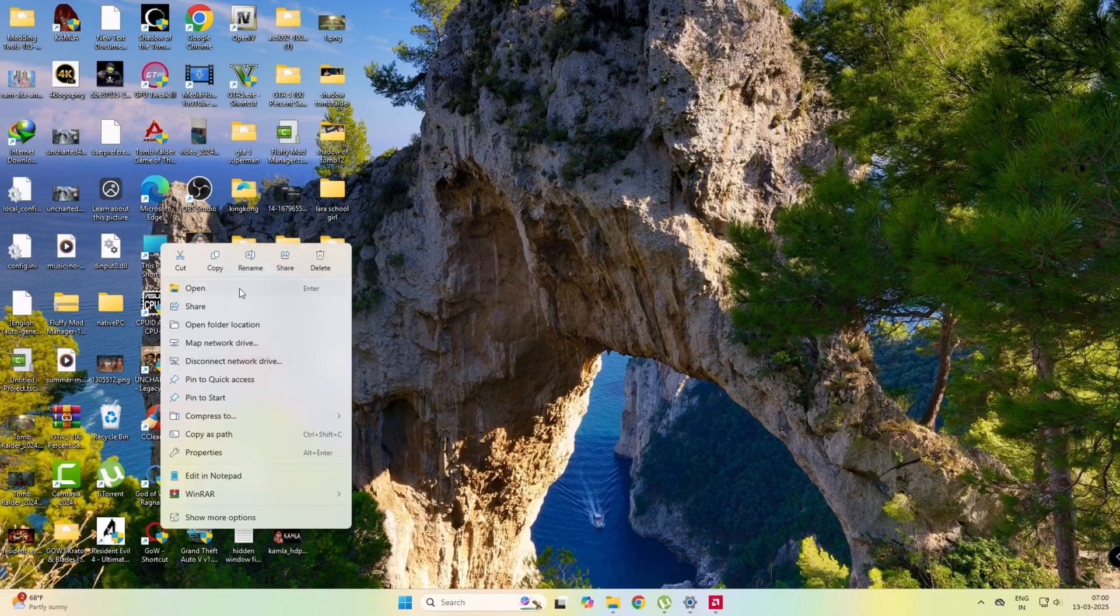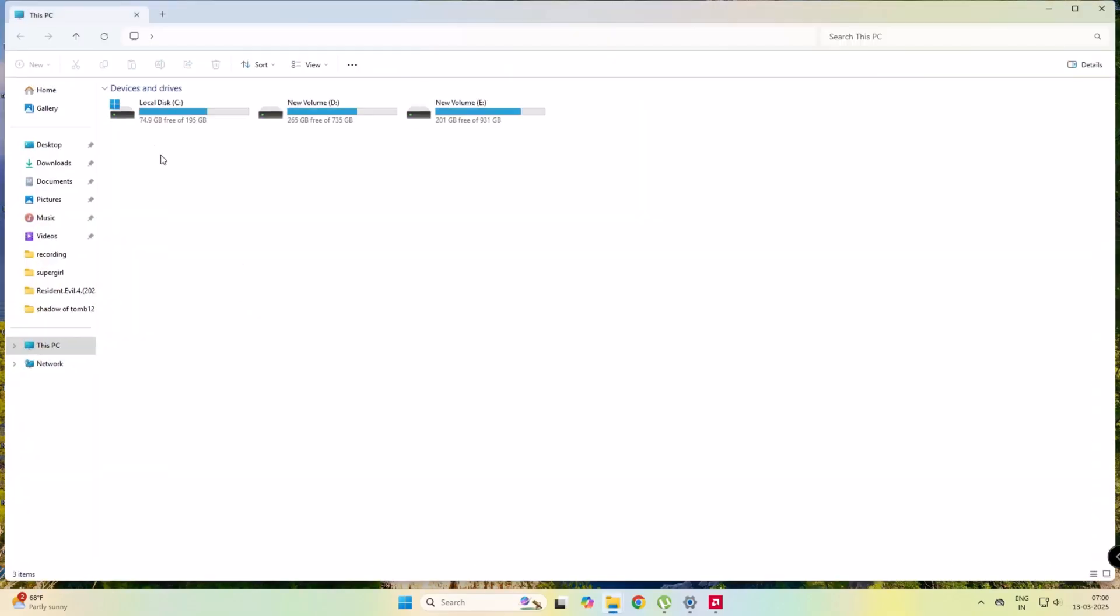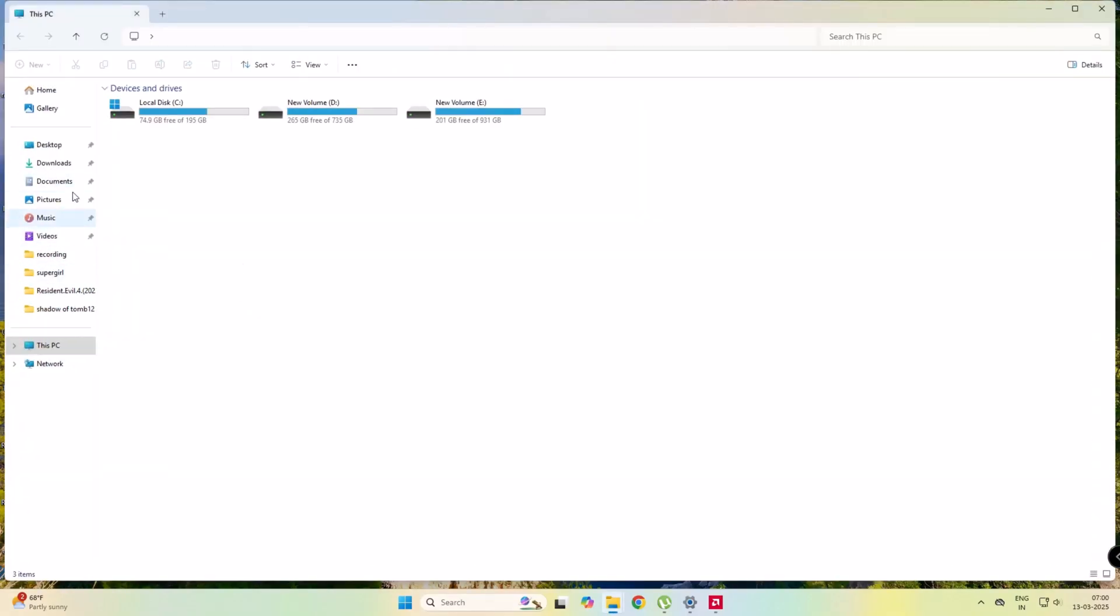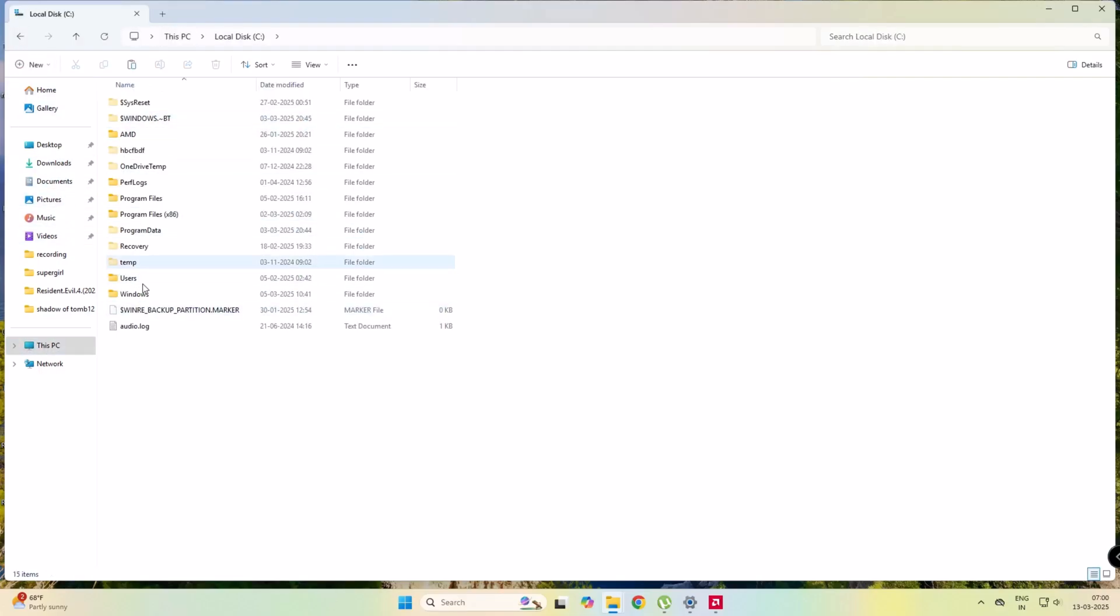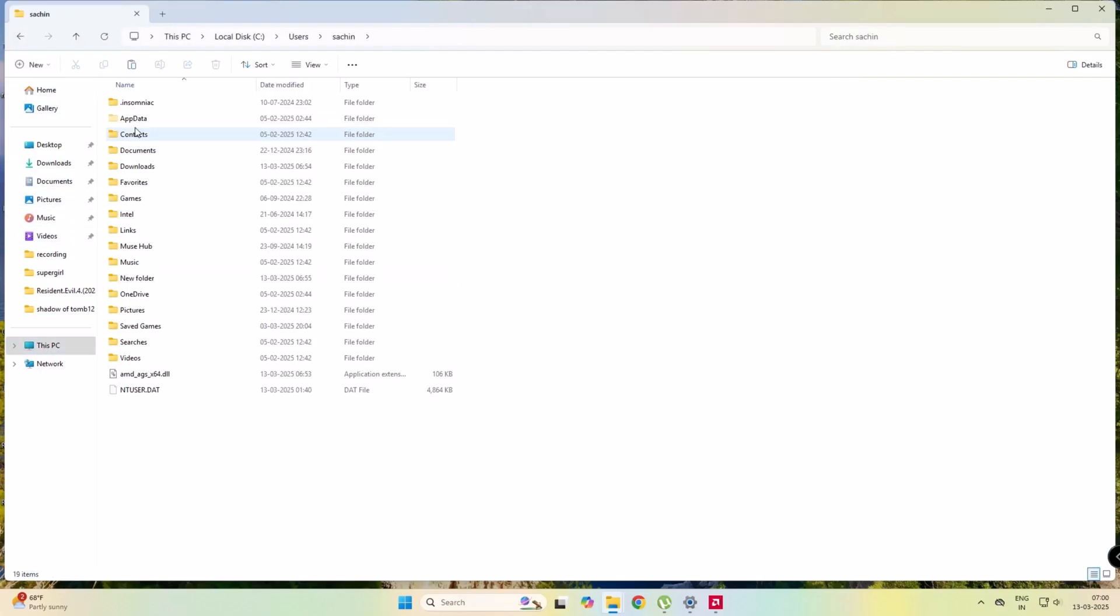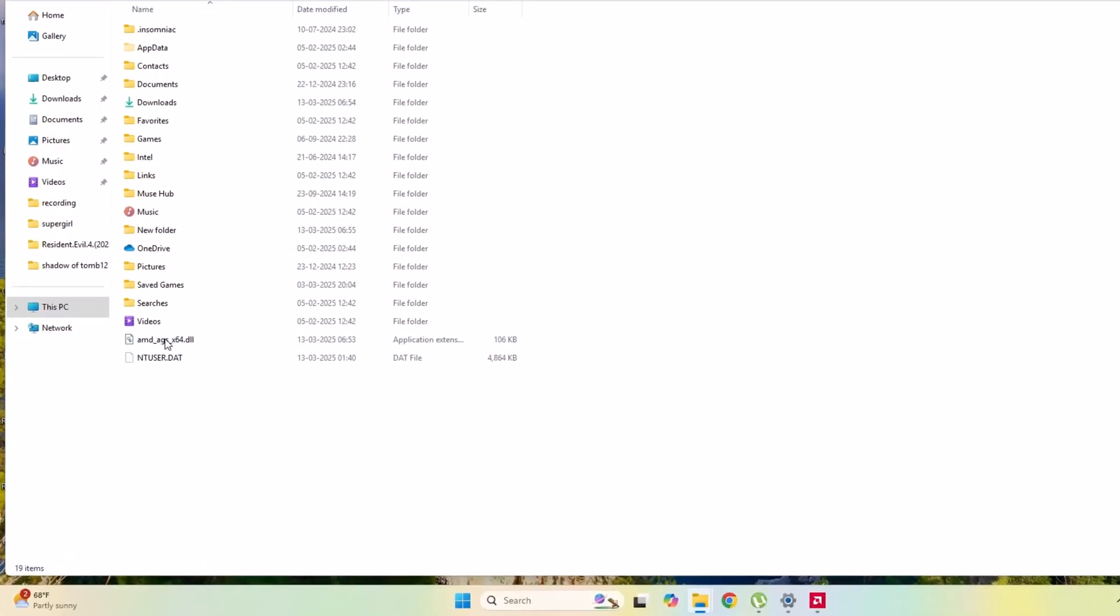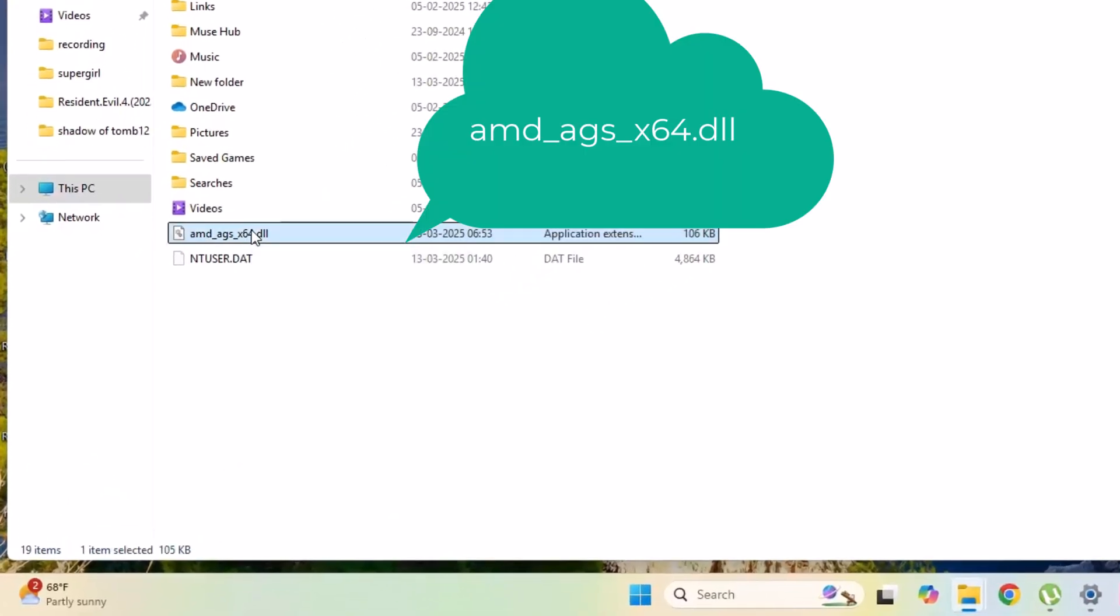To solve this problem, I have to download a file amd-ags-x64.dll whose link is available in the description. You can download it.